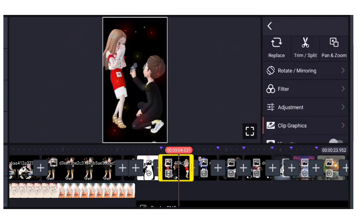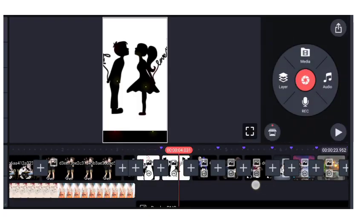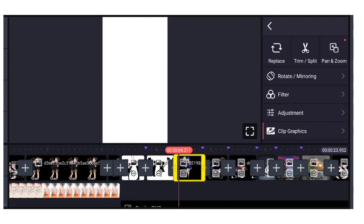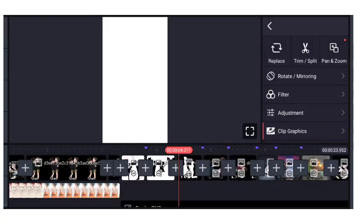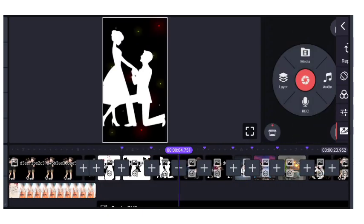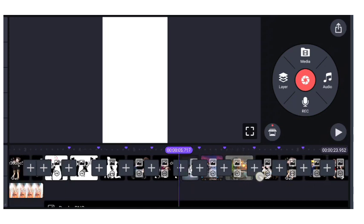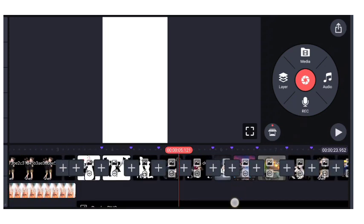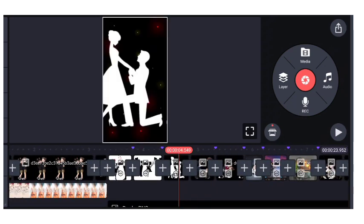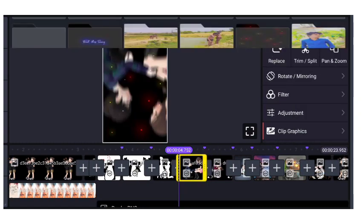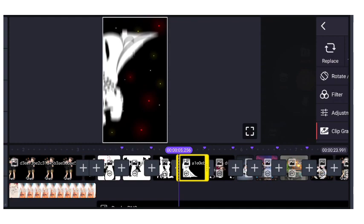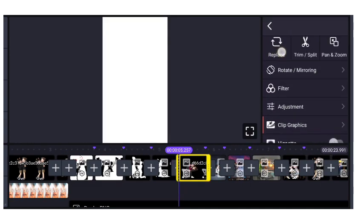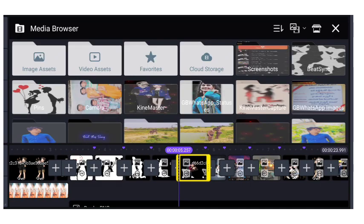Replace करने के बाद देख लेना फ्रेंड्स — image score एक line में आ जाएगी। Replace option पर click करके replace कर लेना — यह big image को replace कर दो फ्रेंड्स।